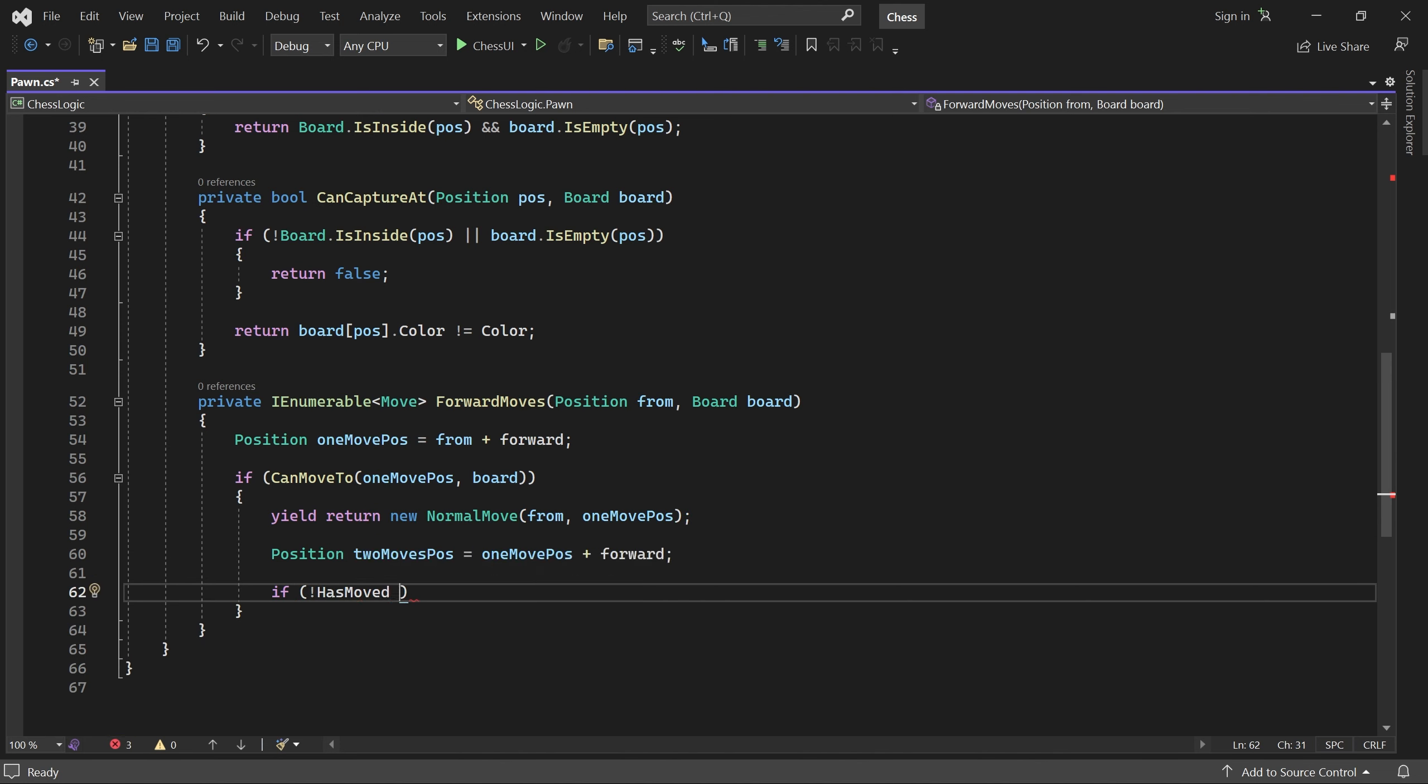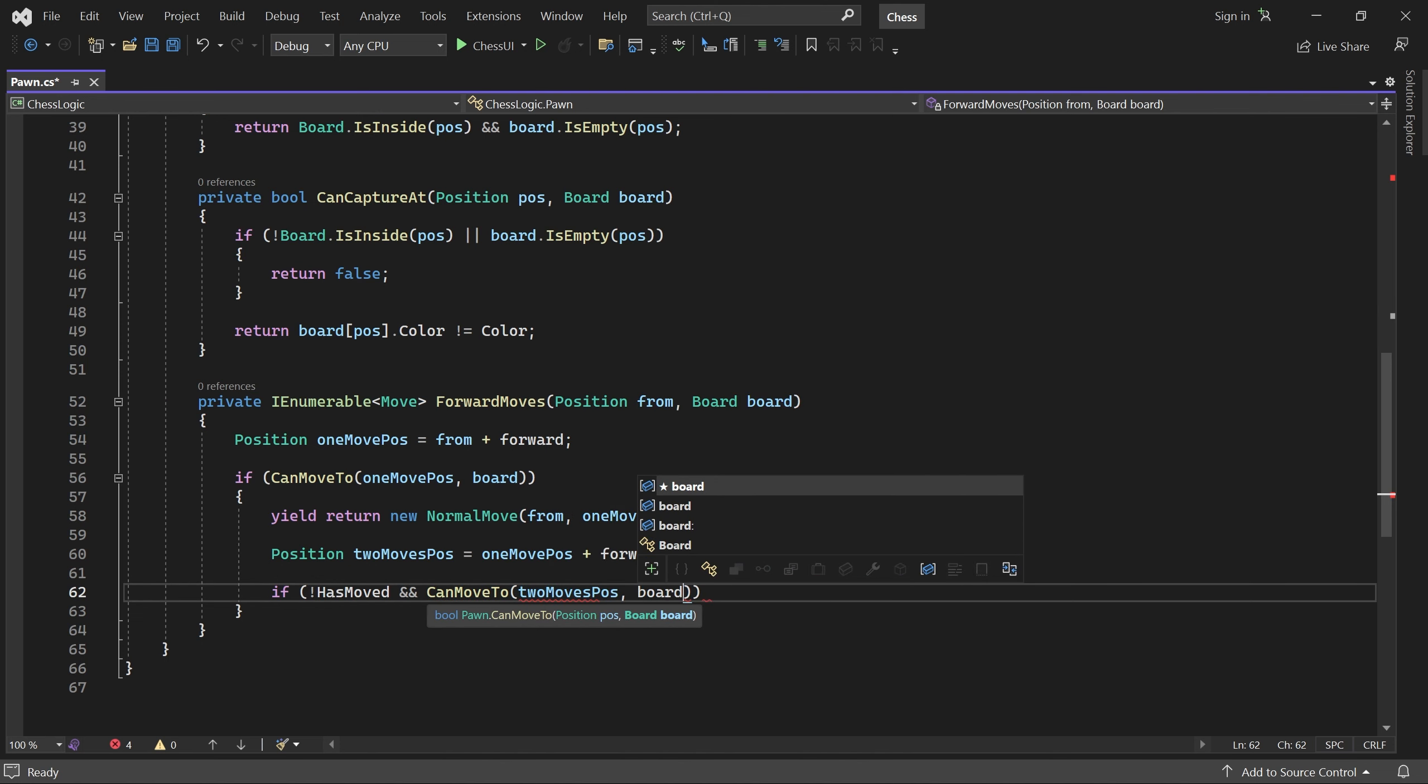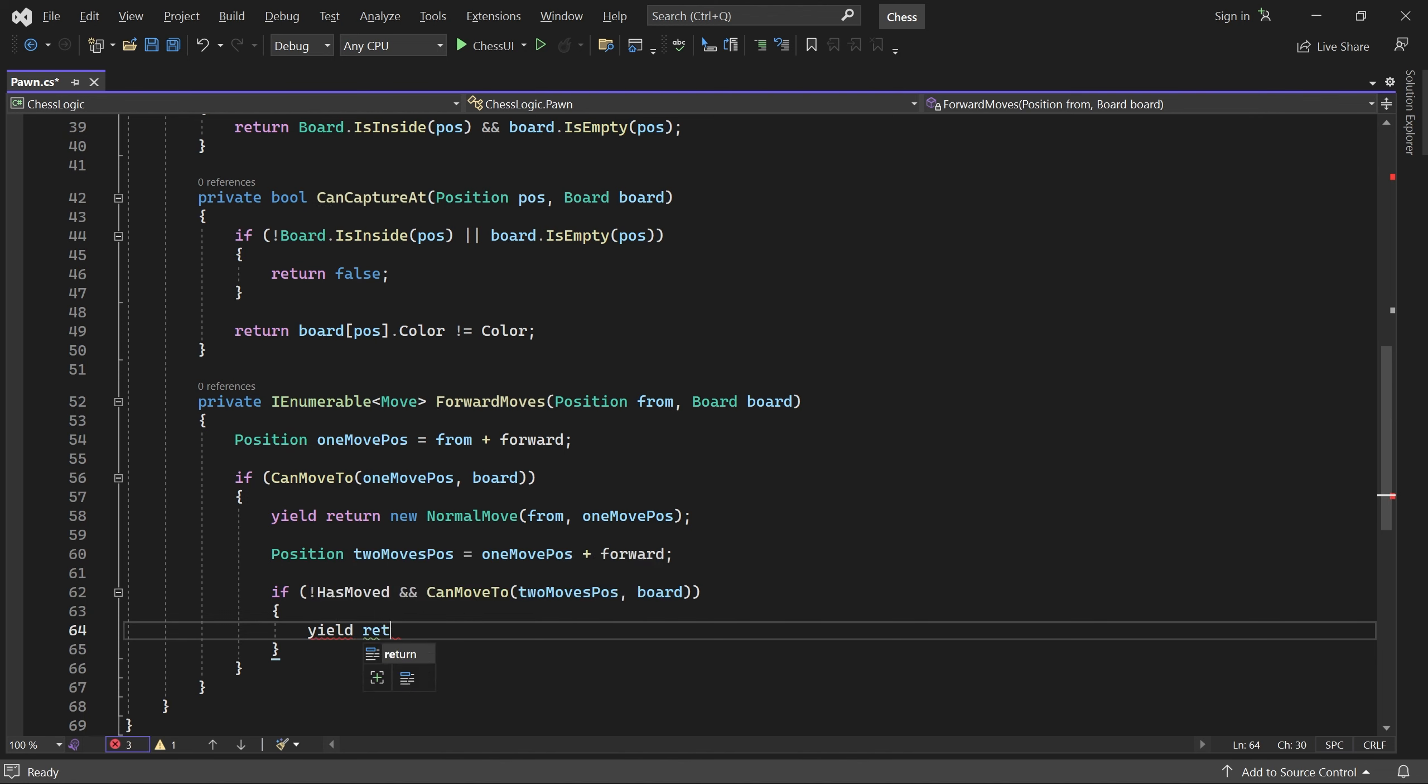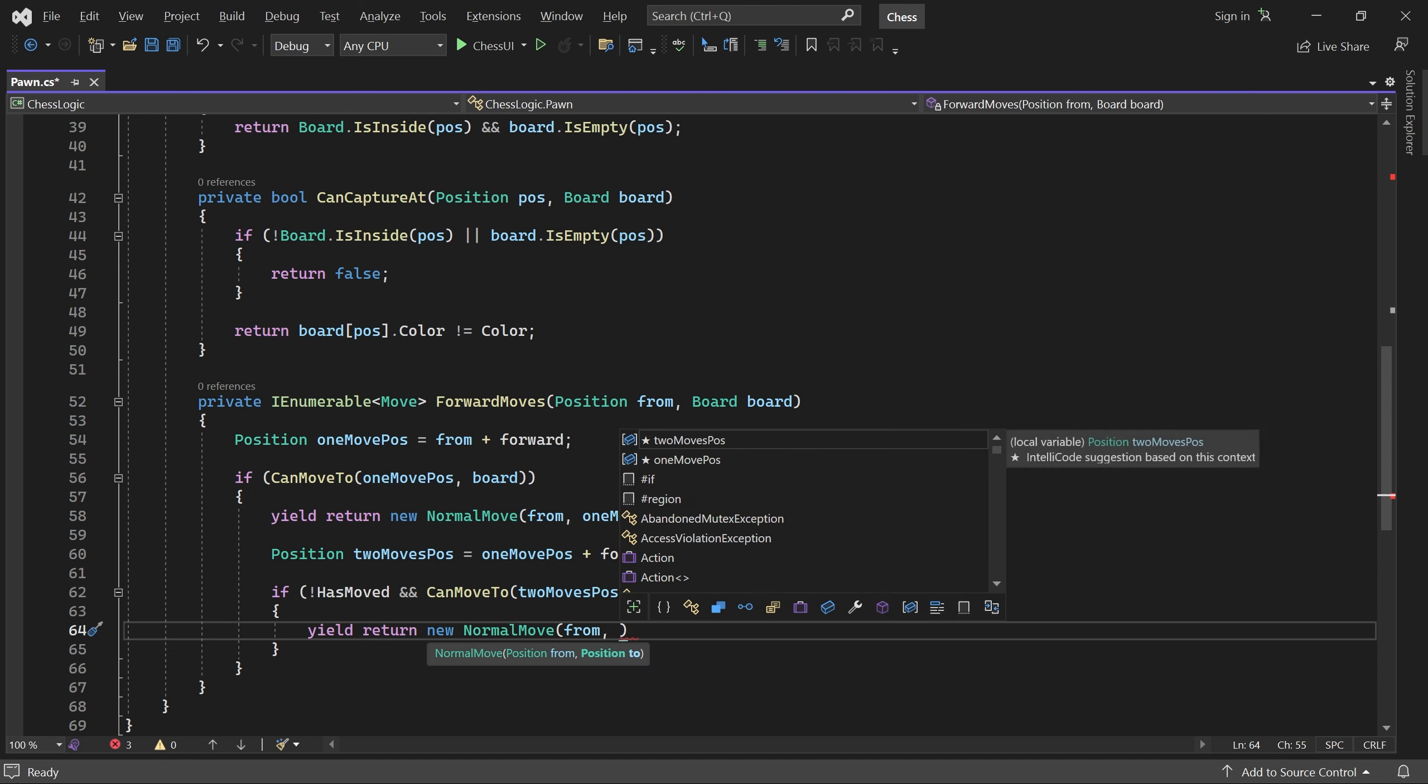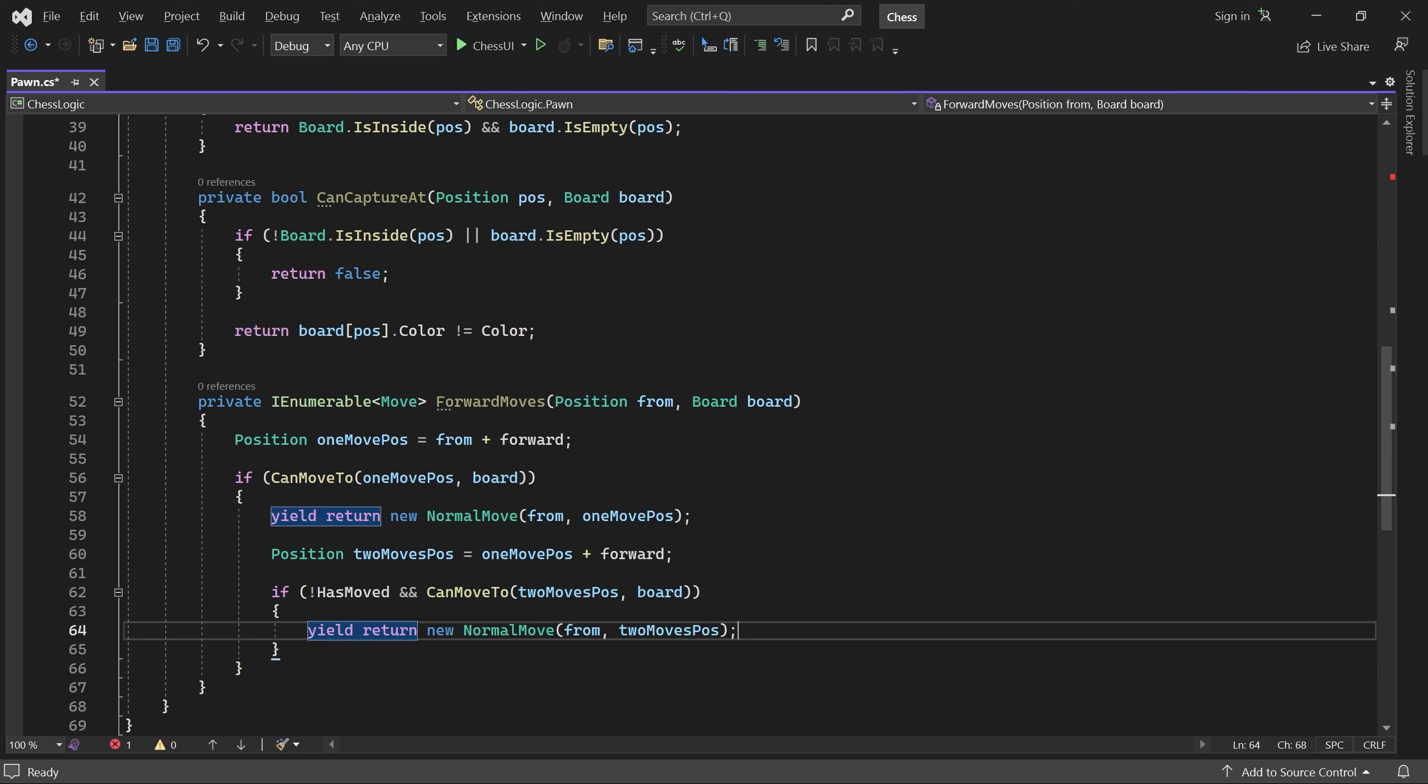The pawn can only move there if it hasn't moved before and CanMoveTo returns true for TwoMovesPosition. For now, we will use our normal move class for this double move. However, this will change in a future part, where we handle capturing en passant.